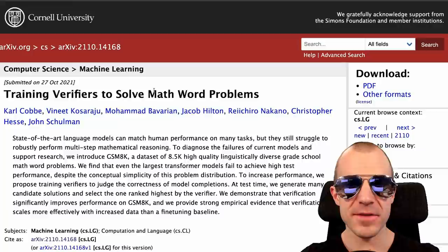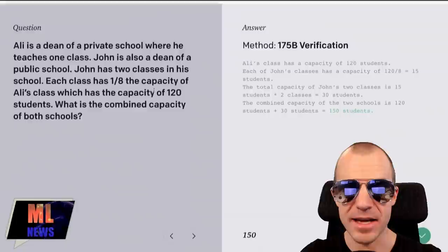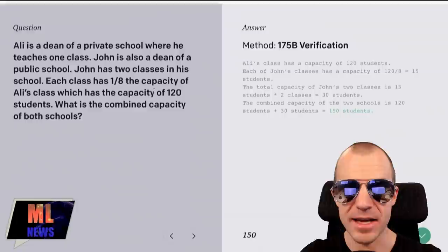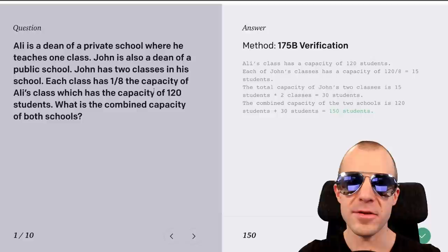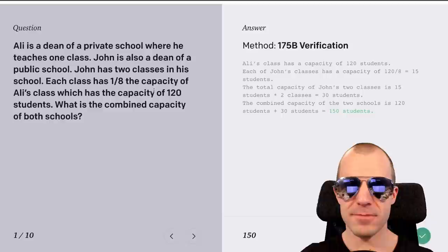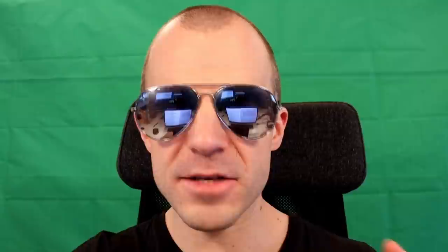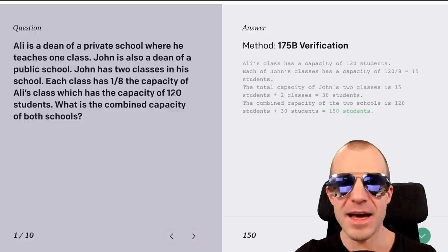OpenAI released a blog post called 'Solving Math Word Problems,' where they train a language model to solve math problems, along with a paper called 'Training Verifiers to Solve Math Word Problems.' It's a dataset of about 8,000 high school math problems requiring basic addition, subtraction, multiplication, and division, stated as little stories with an answer. Large language models like GPT-3 are usually bad at this, because they're not accurate enough — they're more of a conversation model that repeats things it has seen. Fine-tuning such a model on these tasks doesn't go too well either; it still makes a lot of mistakes.